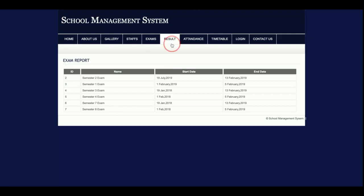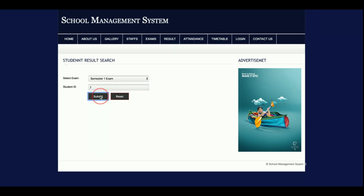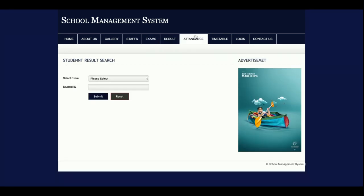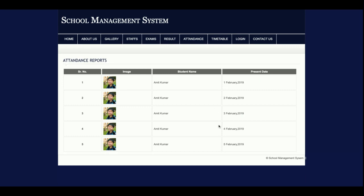The next one is the Results section. Only a guardian who knows the student ID and the semester can look up results. You select the exam — for example, Semester Exam One — and enter the student ID, say seven, and click Submit to see that student's result. For Attendance, you enter the student ID and click Submit to see the attendance report. The student ID is provided by the admin.